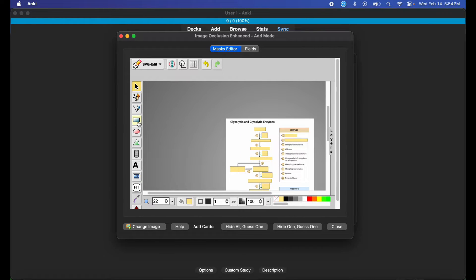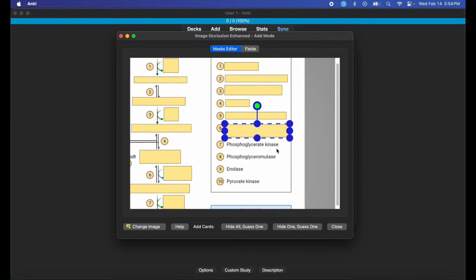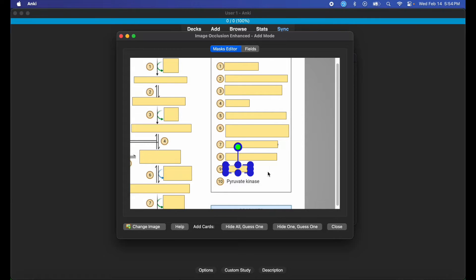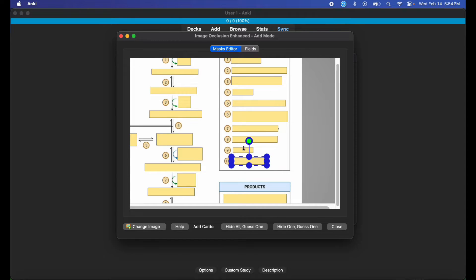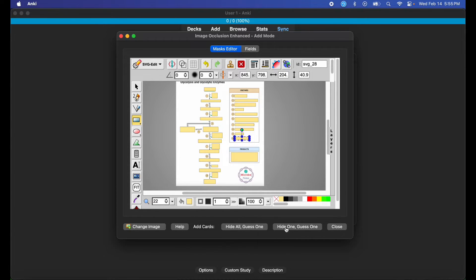Sometimes it does get laggy, so keep that in mind — it shouldn't for you guys though since I'm also screen recording this tutorial. Now I have all the important pertinent information covered up. You can either hide one and guess one, or hide all and guess one. I prefer to hide all and guess one so my brain isn't primed to having free knowledge available. I like to just have it all hidden. So now I have 28 cards added to my deck.